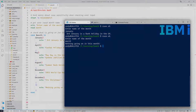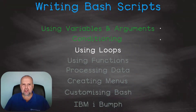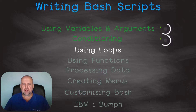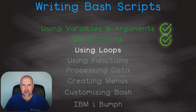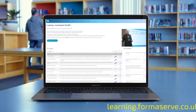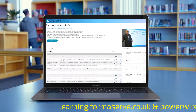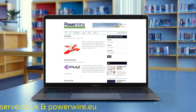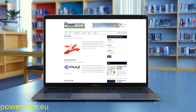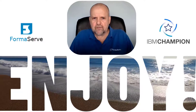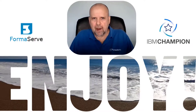And that wraps up this topic on conditioning in bash. I hope you enjoyed it. Look out for our next topic in this mini series — using loops in bash. Subscribe to our channel to be informed when the next video is available. If you need any further details about open source or IBM i, check out all our videos at learning.formaserv.co.uk and the articles we have written for powerwire.eu.